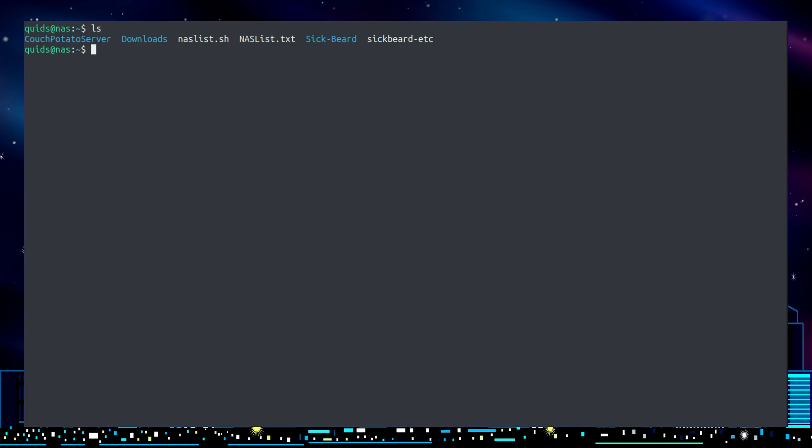What I do want though is some more options on it. Dash s will give me the file size, h will make it human readable, capital R will make the list recursive, and the number 1 will provide the list in one column.